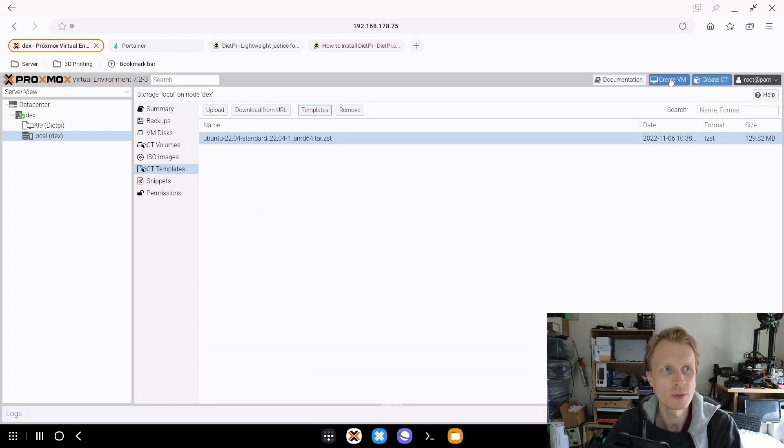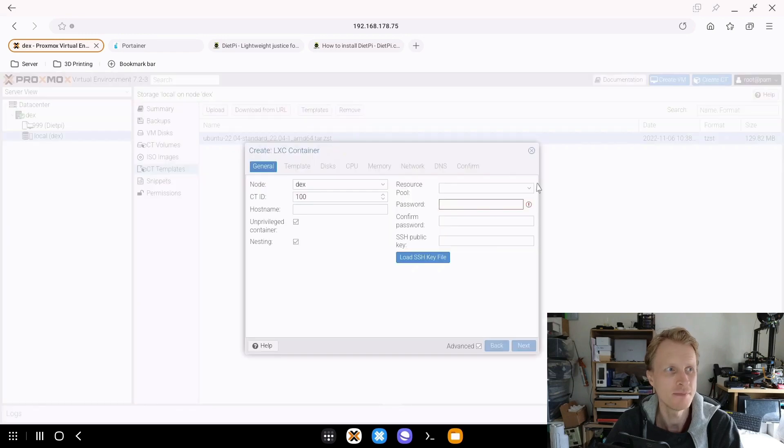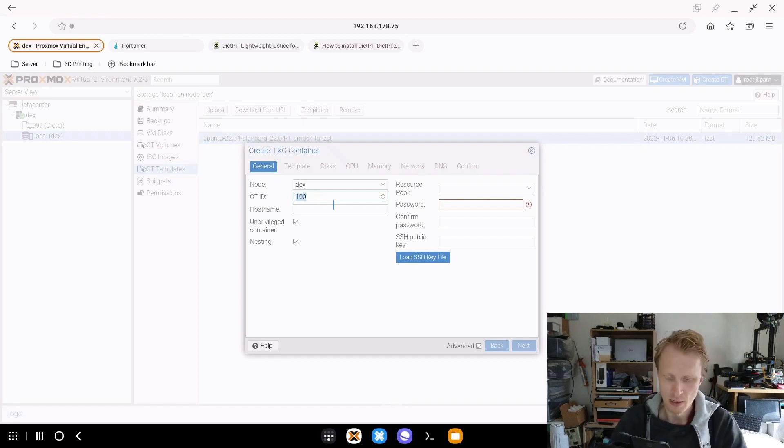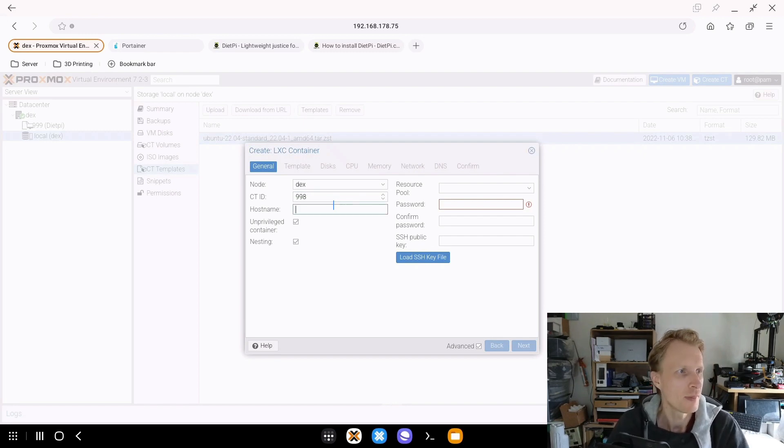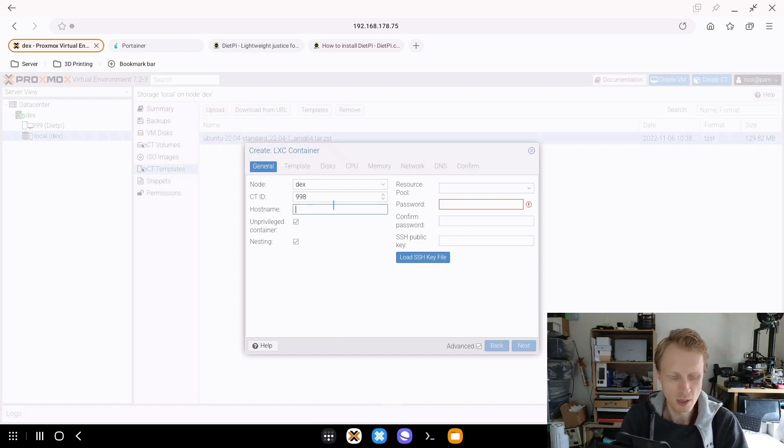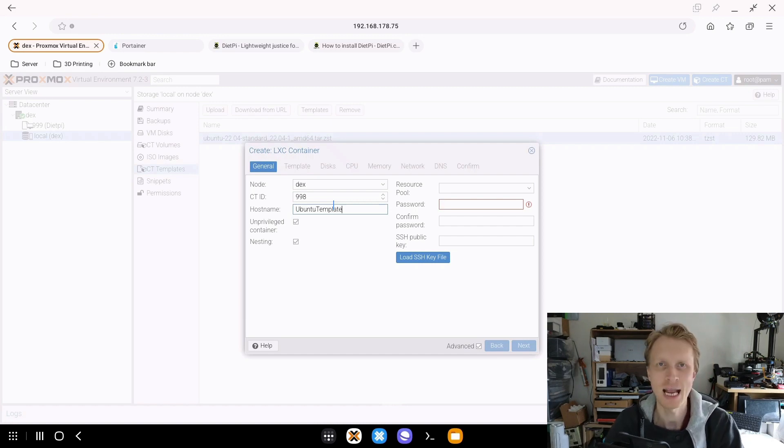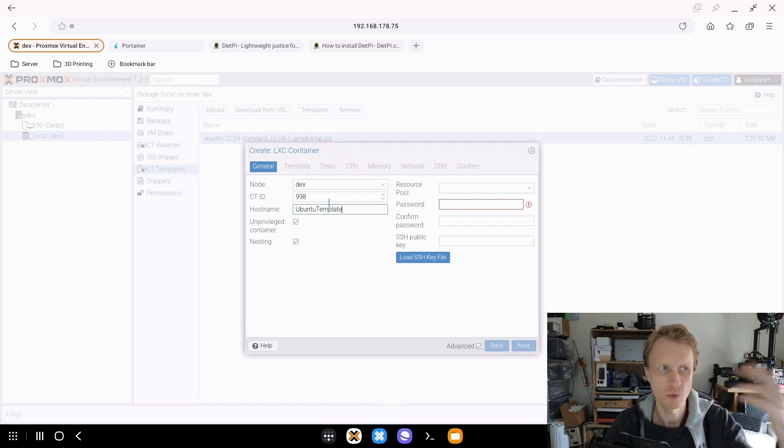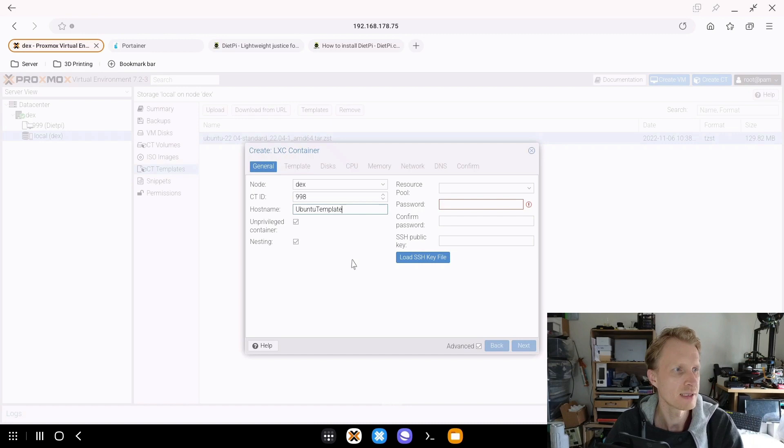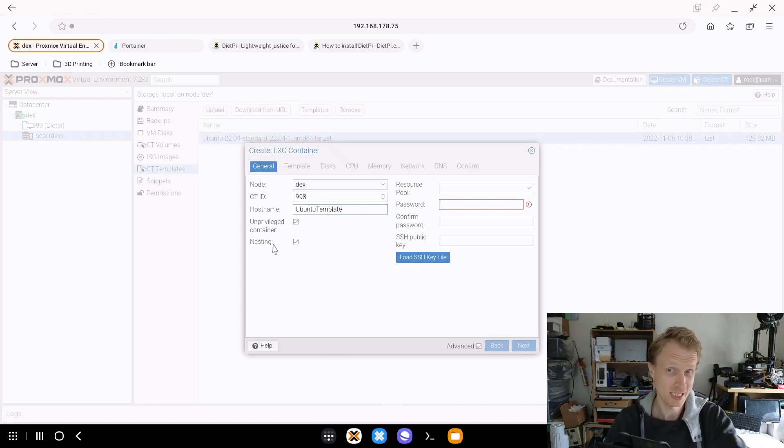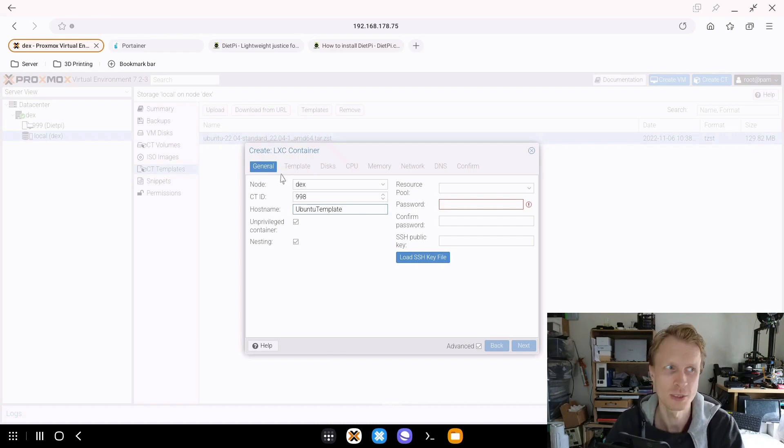In the previous episode, we clicked on create virtual machine. Right now we need to create container. I'll name this one 998 for example. The hostname will be Ubuntu template. This is the actual hostname inside the container. Everything else I leave by default. Privileged ticked, nesting ticked. Nesting means that you can run Docker containers inside Linux containers inside Proxmox, which is an amazing thing.